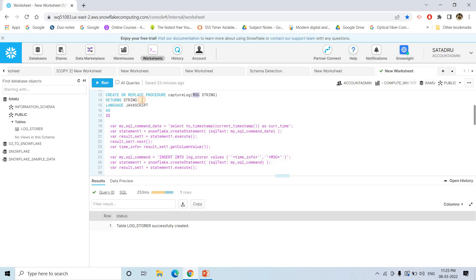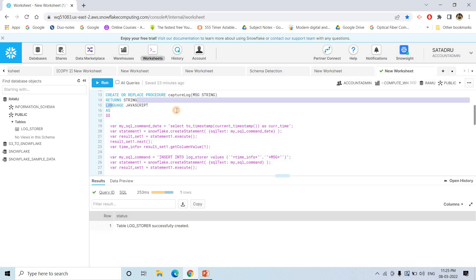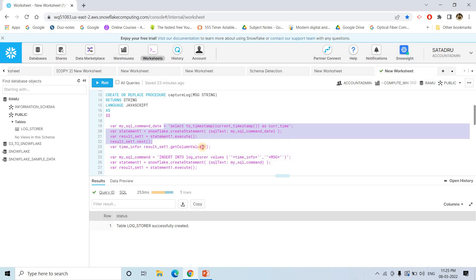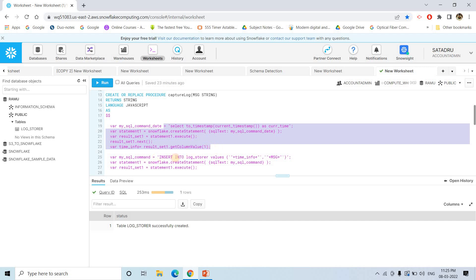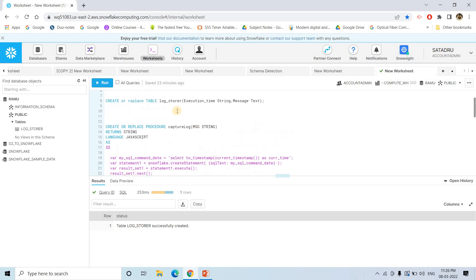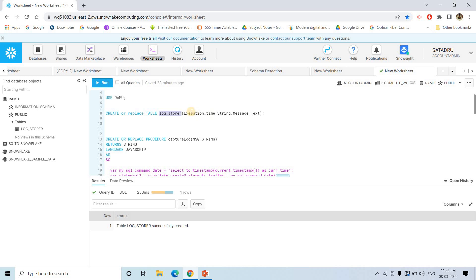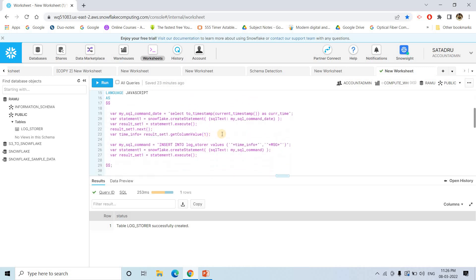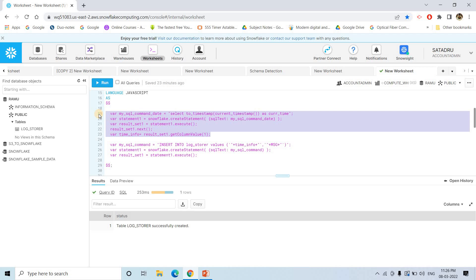We are taking the message as a string, the return type is also string, and the language is JavaScript. First we are getting the current timestamp — that is, the particular timestamp when the log is generated. Then we are creating one insert query, by the default format of the JavaScript Snowflake stored procedure concept.